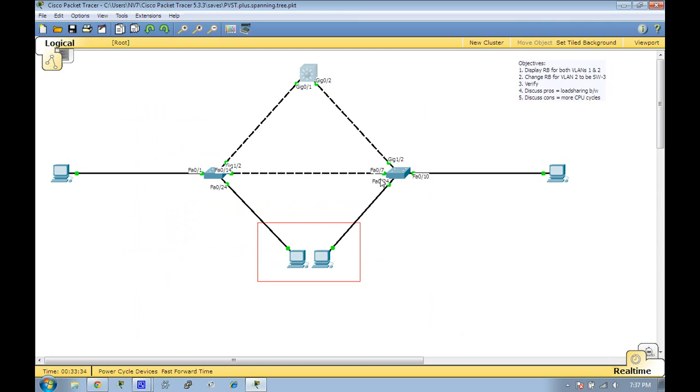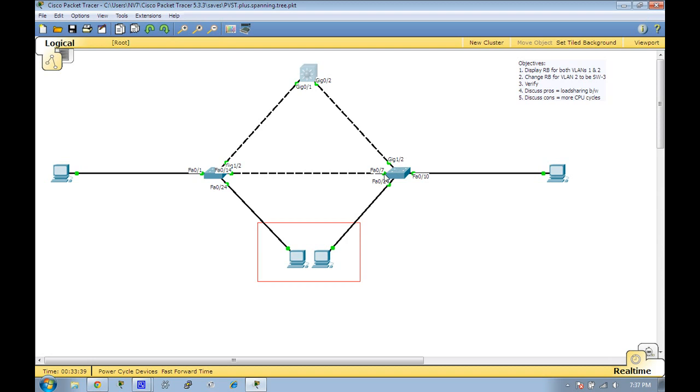The reason you would want to do something like this is to take advantage of scenarios where, if you notice, the Fast Ethernet 7 was in fact blocking when it was originally configured because spanning tree—this was the root bridge and VLAN 1 was the root.